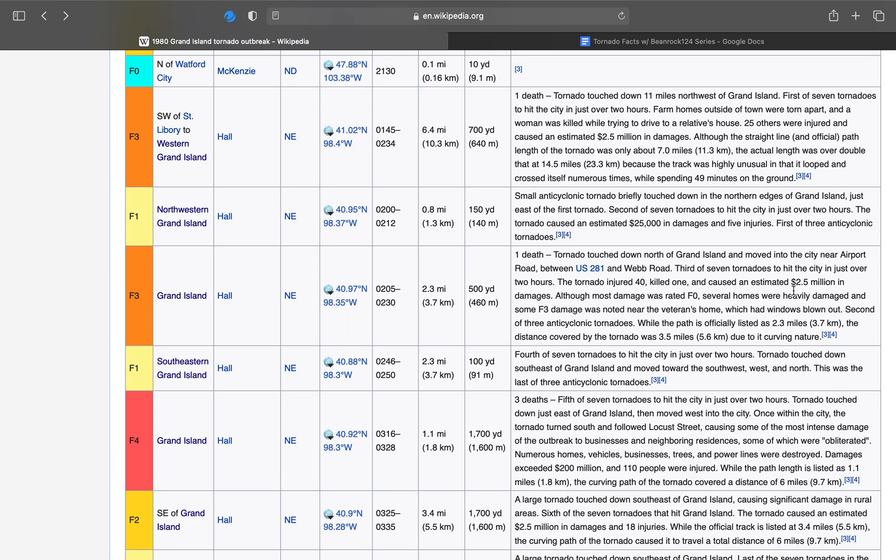This is the second of three anticyclonic tornadoes. All three of them happened back-to-back-to-back. While the path is officially listed as 2.3 miles, 3.7 kilometers, the distance covered by the tornado was 3.5 miles due to its curving nature.